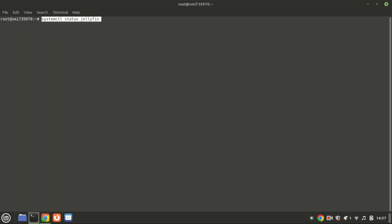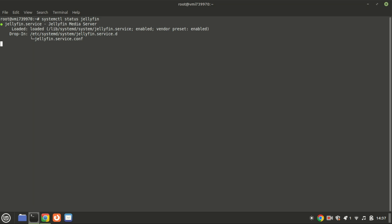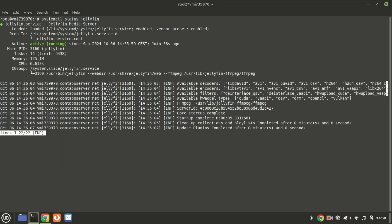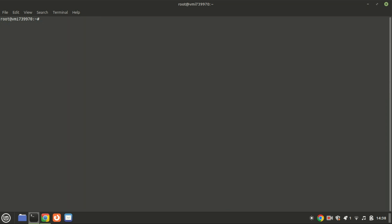You can check the status to make sure it's running correctly with this command. Press the Q key to take back control of the terminal. If the service is not running, you can use this command to start it.